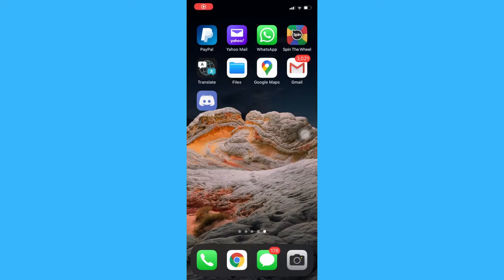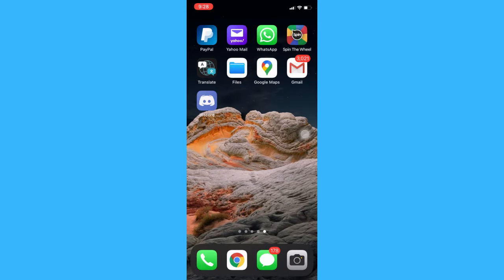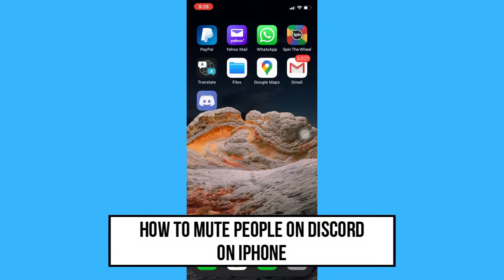Hi everyone, welcome back to another short but informative YouTube tutorial. In this video, I'm going to teach you how to mute people on Discord on iPhone. So let's begin right away.